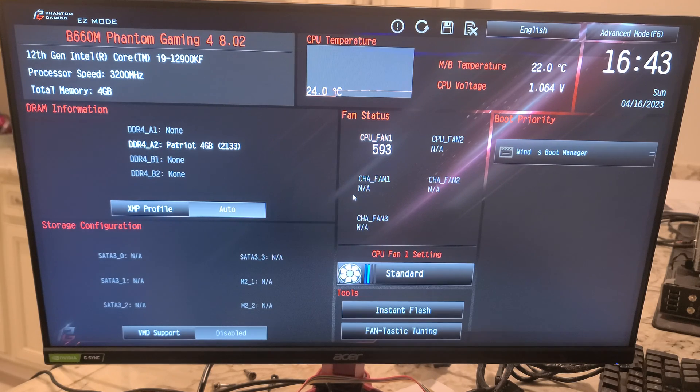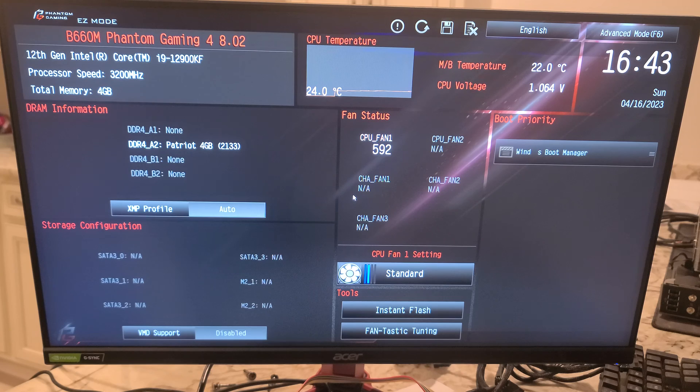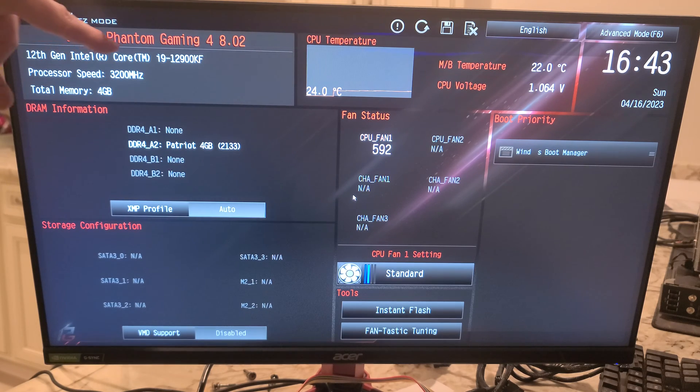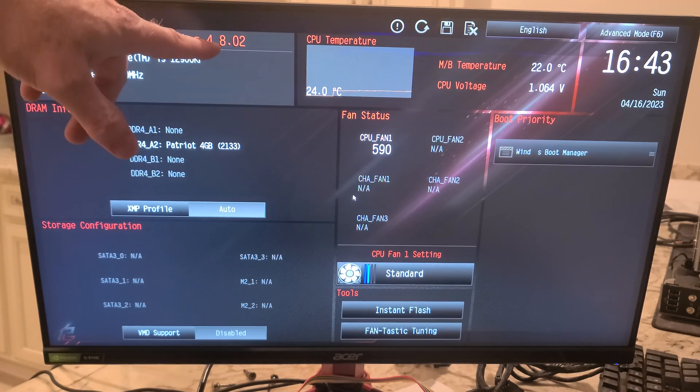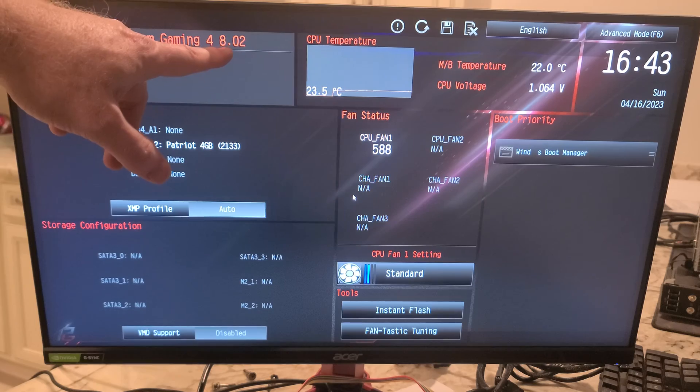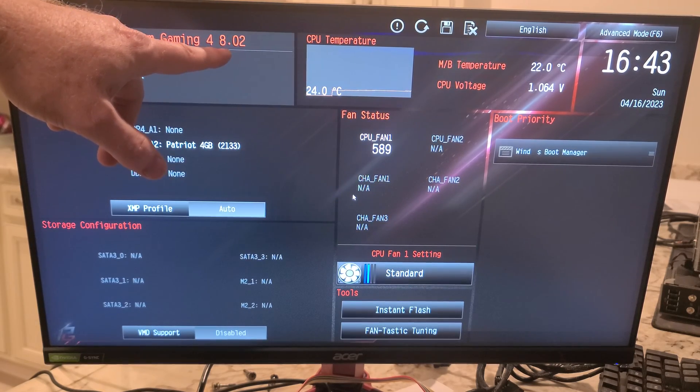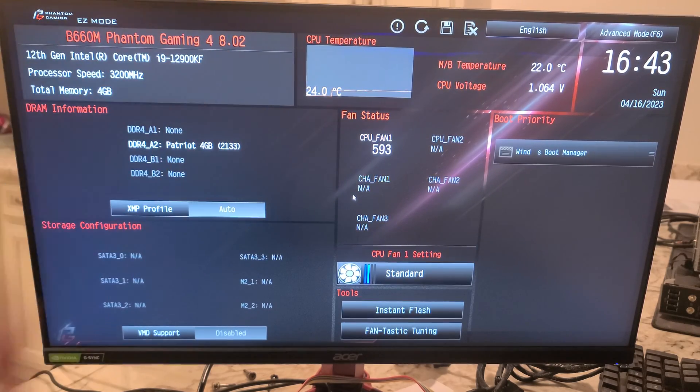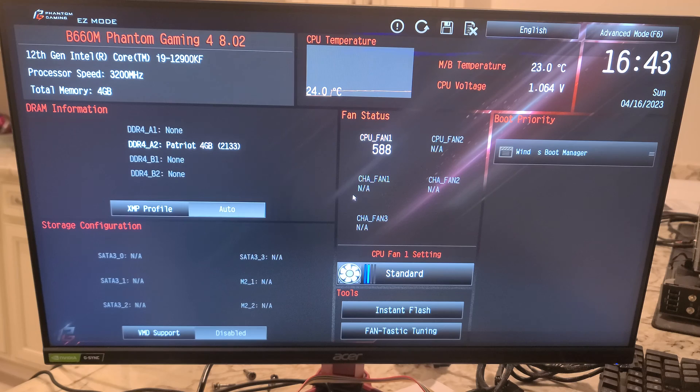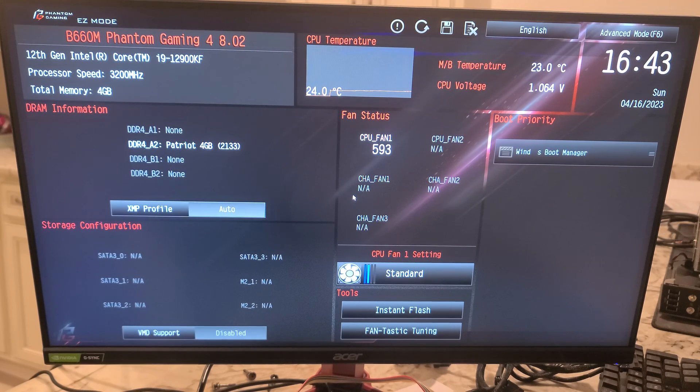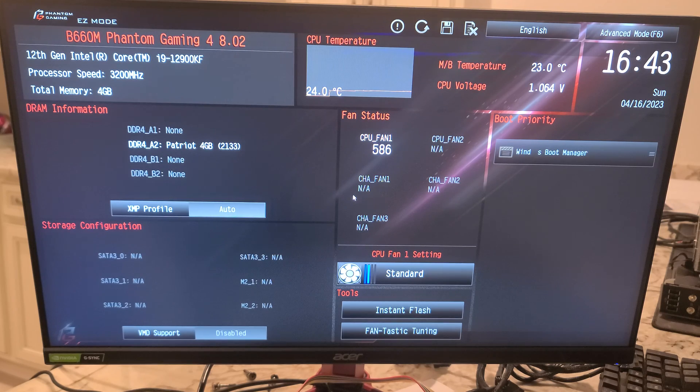This shows you the actual BIOS revision. As of April 14th or April 15th, 2023, that's the most current BIOS. You'll get your CPU shown here and how much RAM.